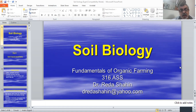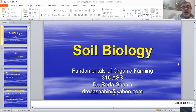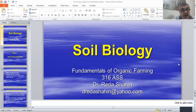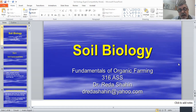Today we will study soil biology. We must know that the soil is alive — it is the home of so many creatures. One teaspoon of soil contains about seven billion living organisms.